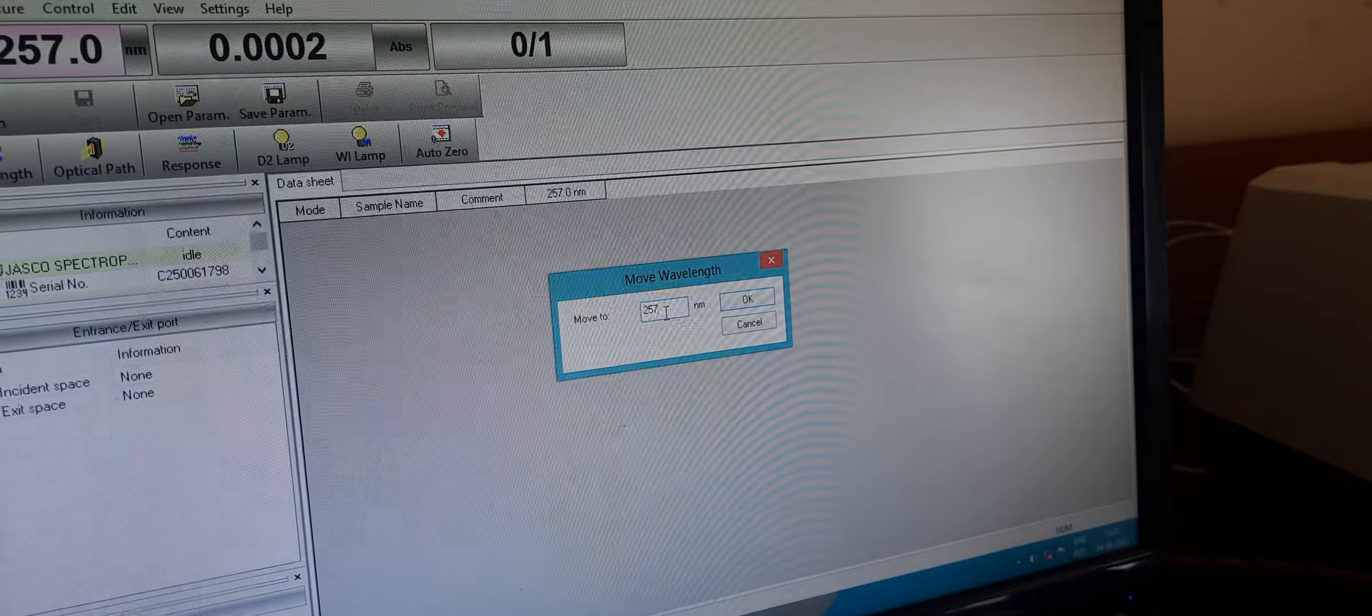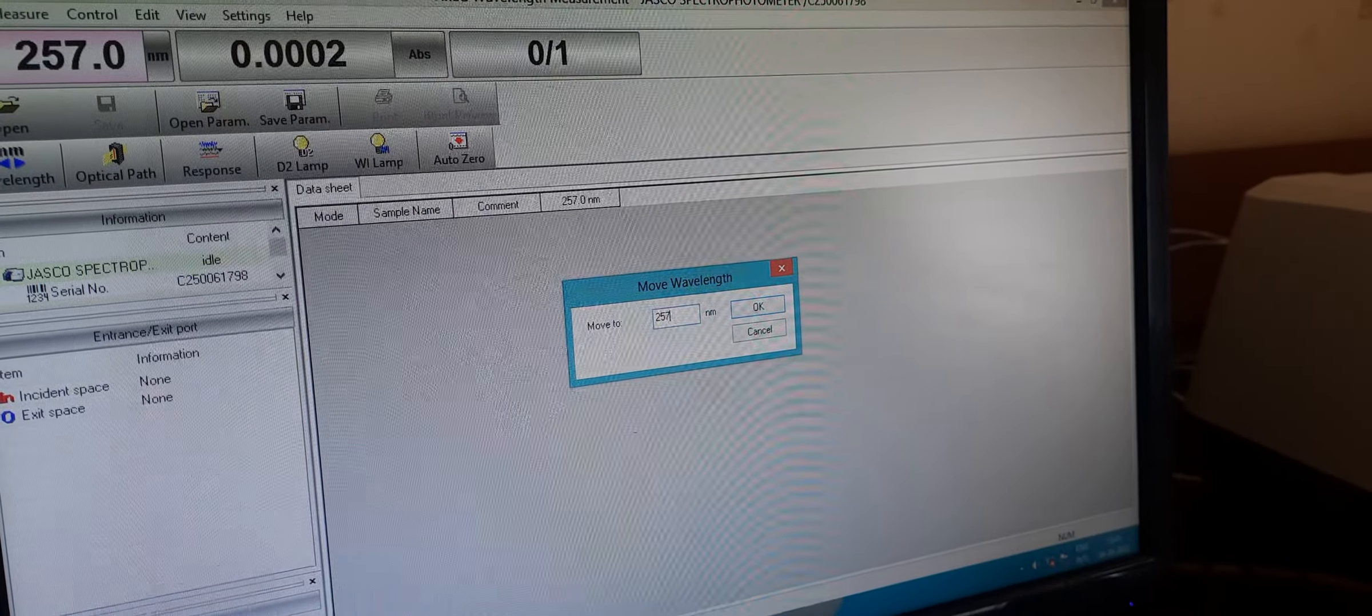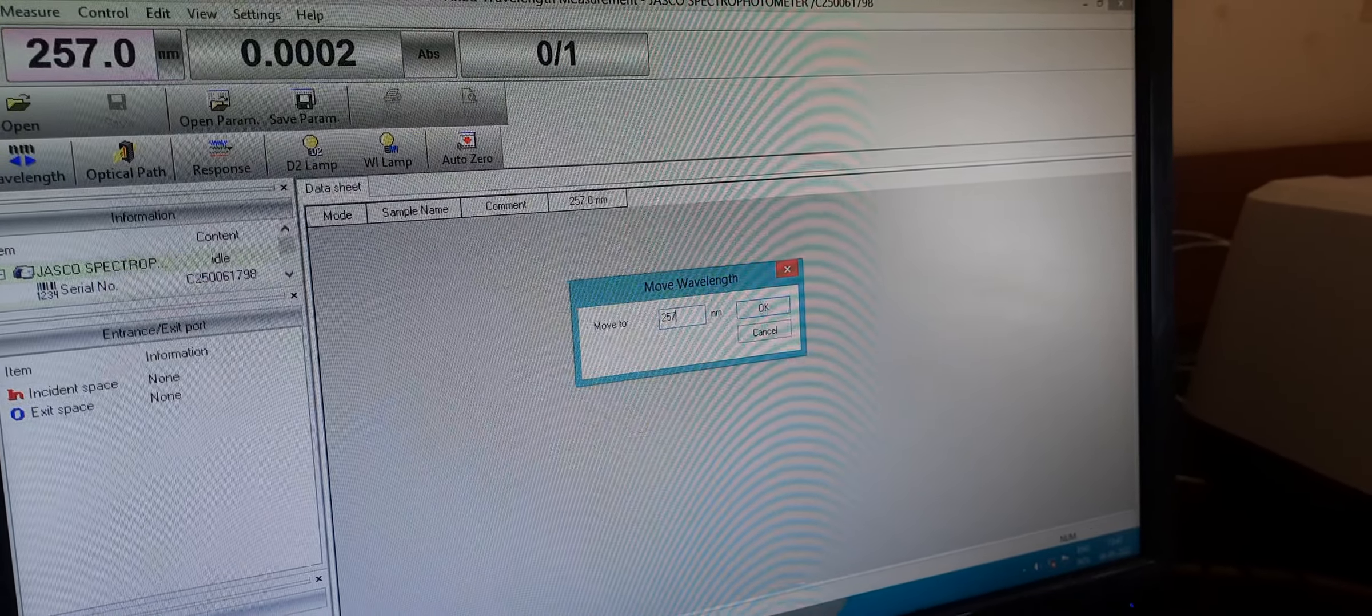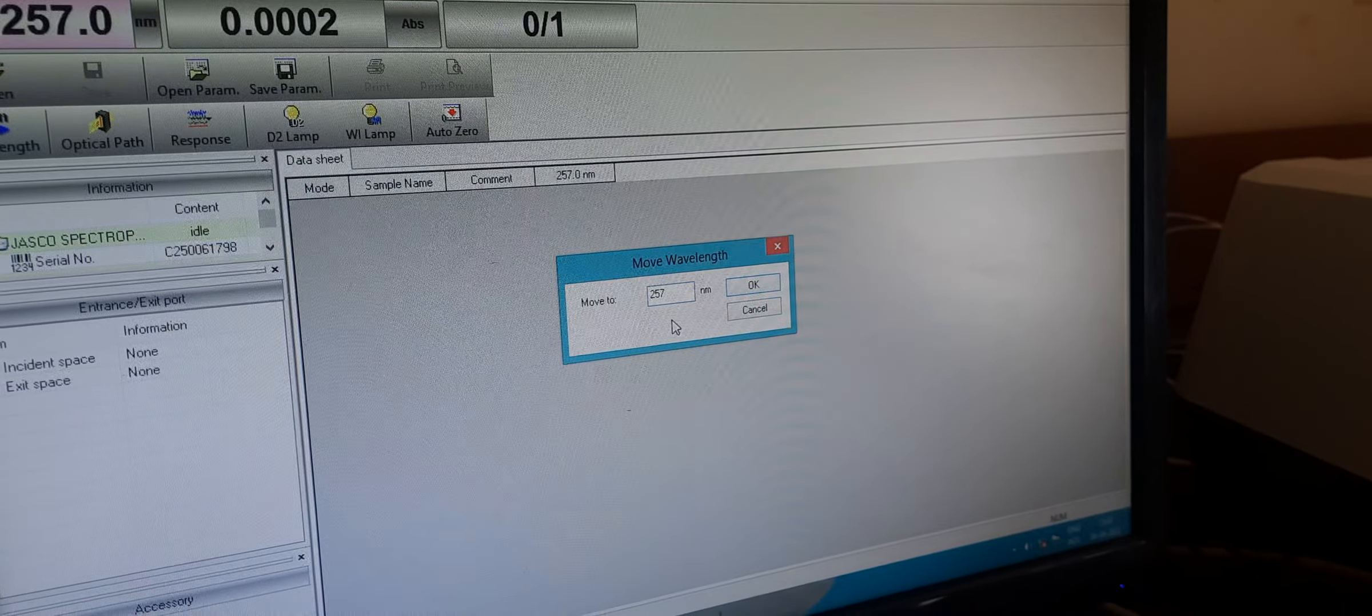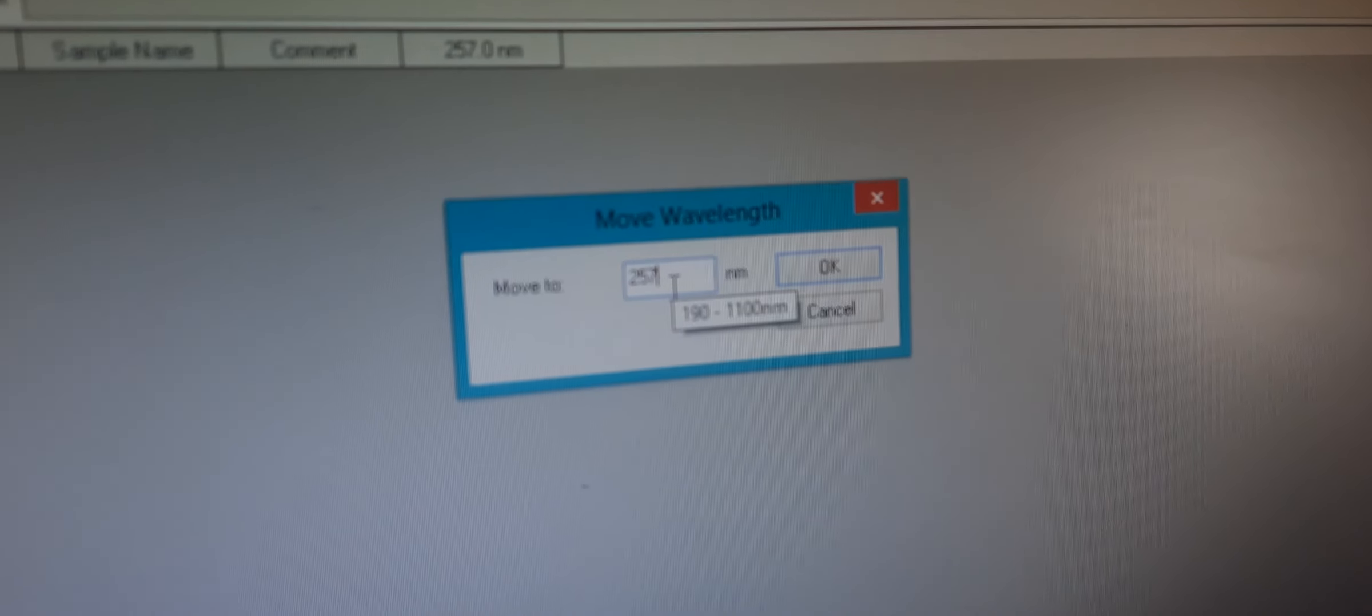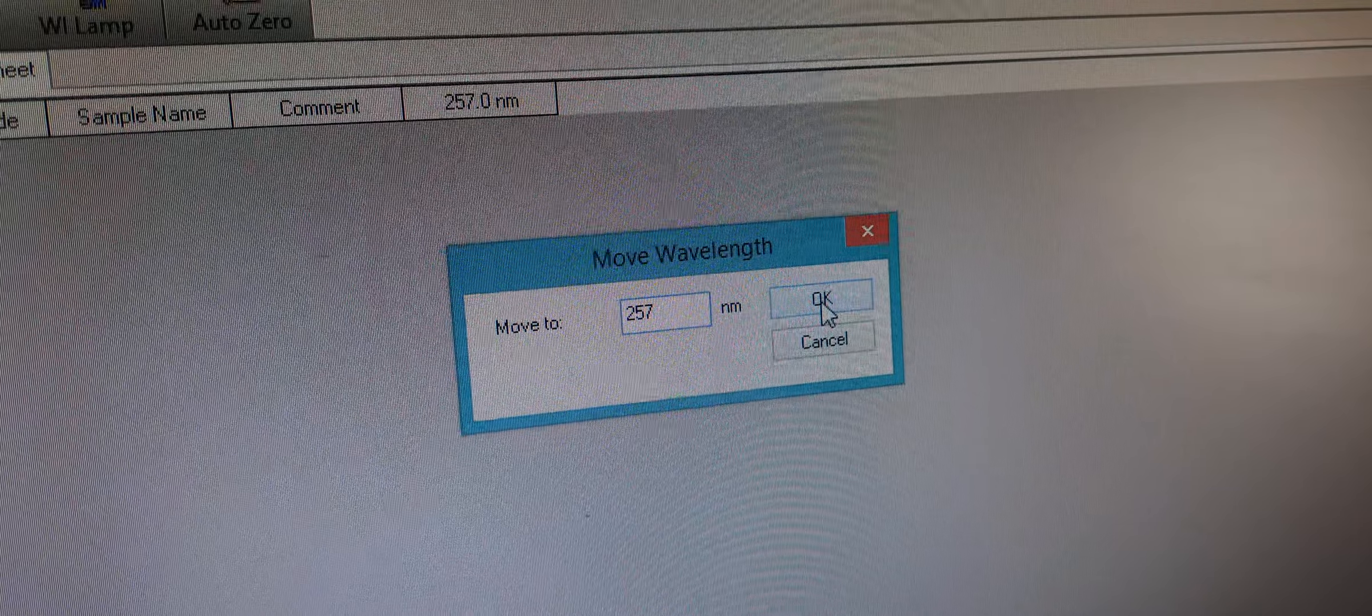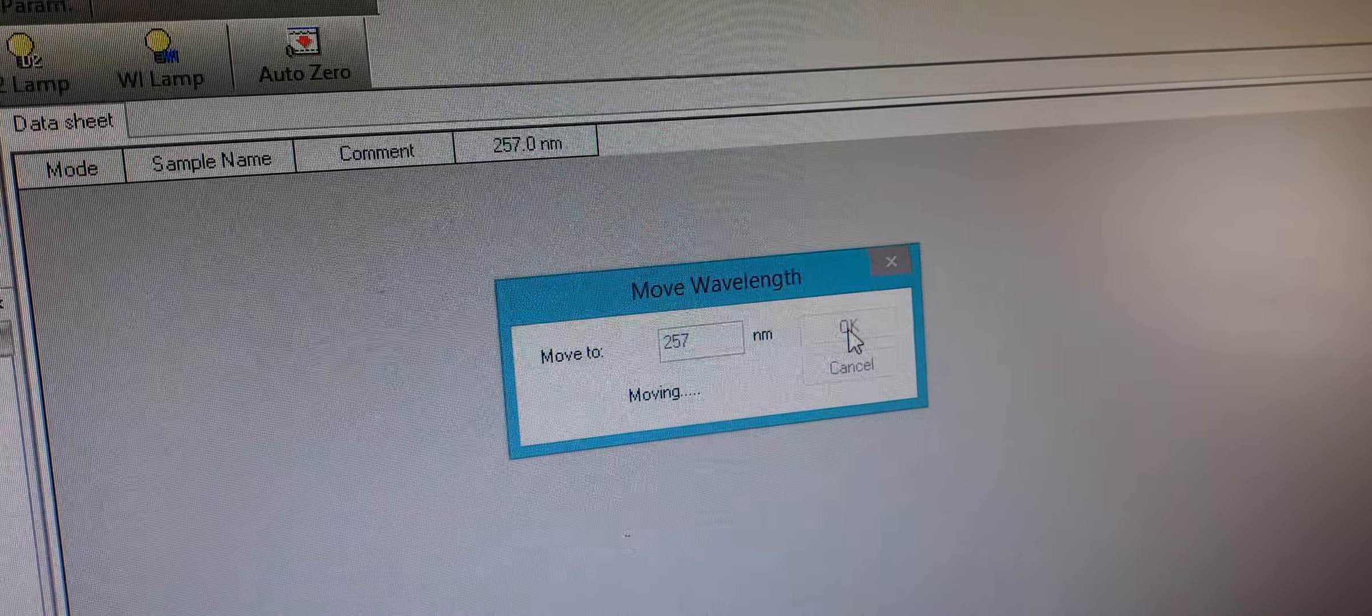The wavelength of paracetamol is 257 nanometers. Then click the OK button.